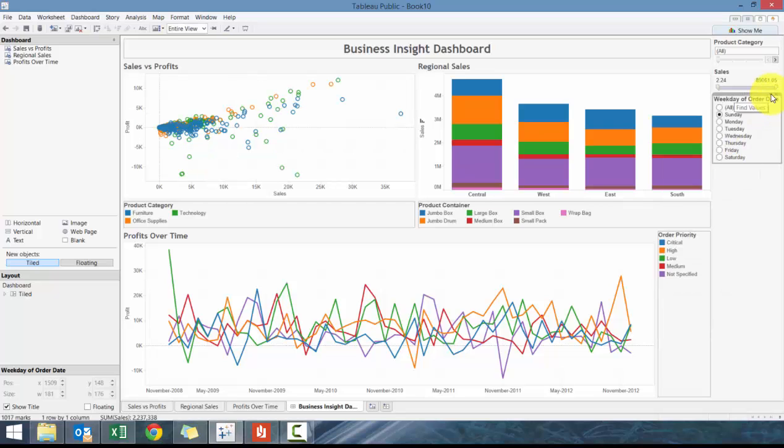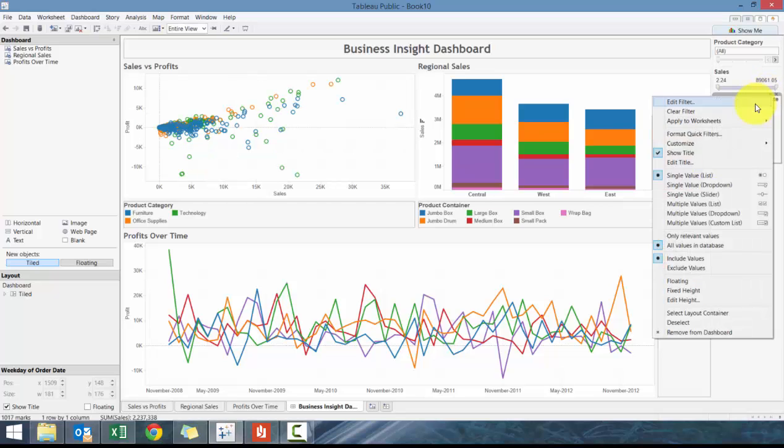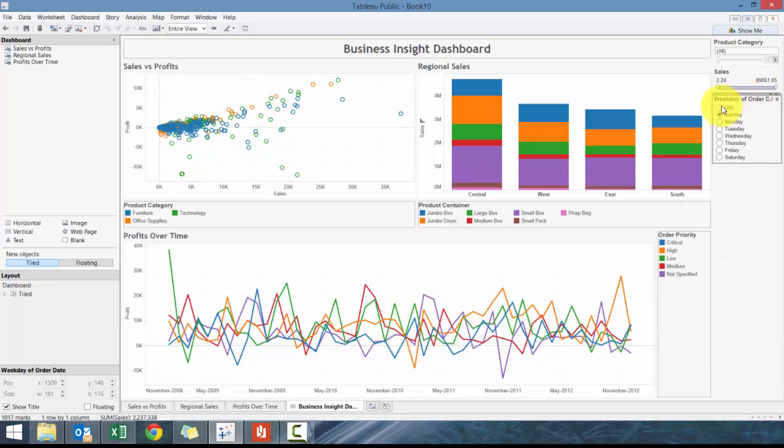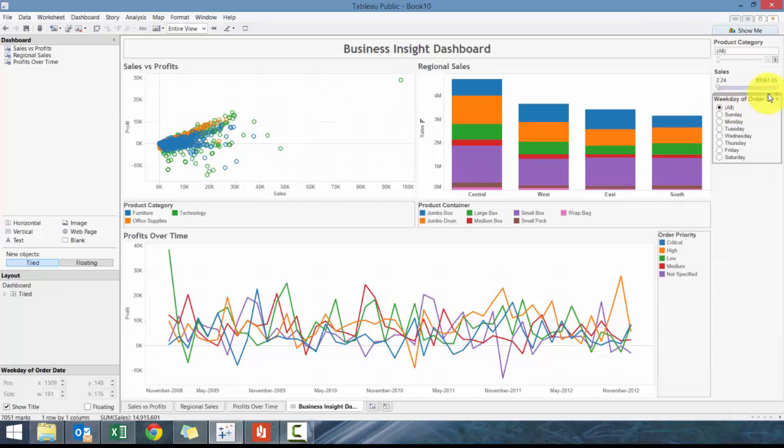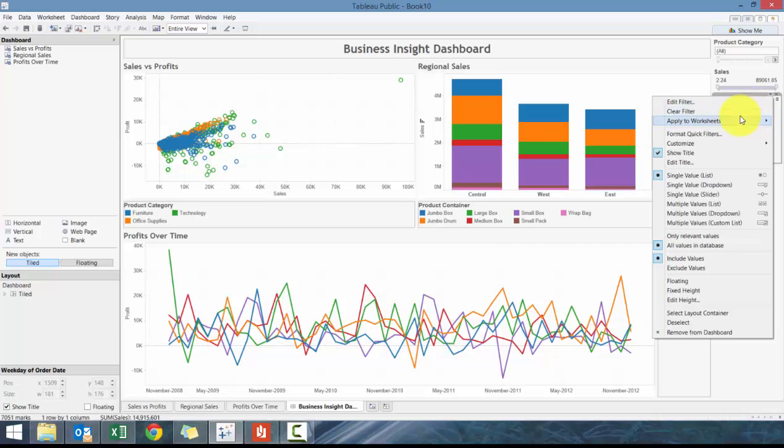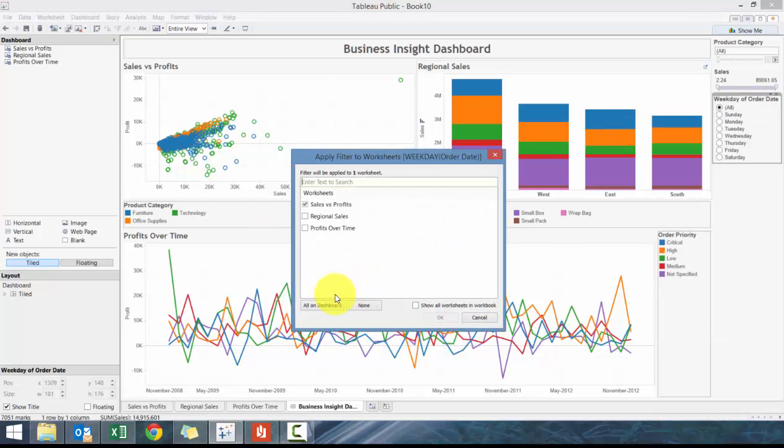What we can do is let's change this to a Single Value chart, then let's change it back to All, and then let's change it to Selected Worksheet, click All.